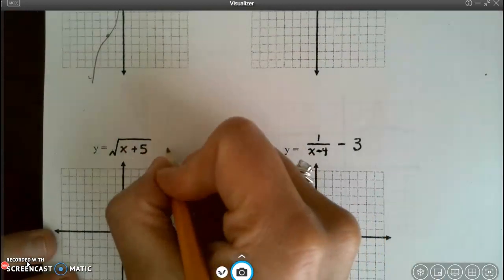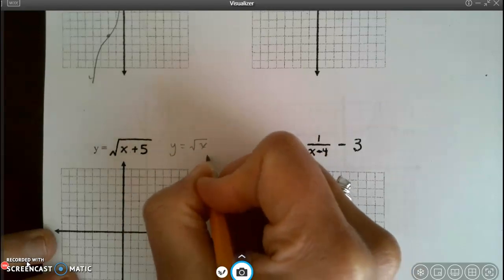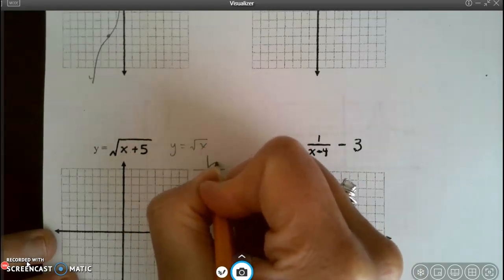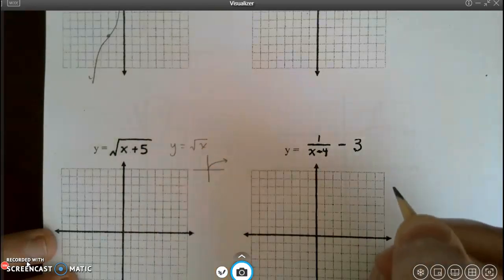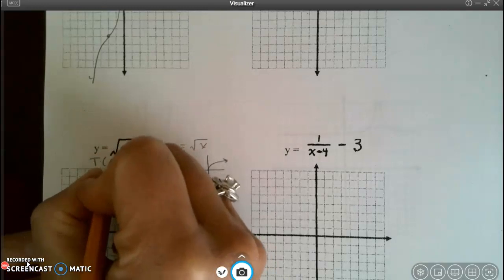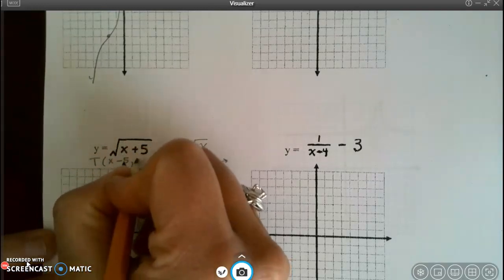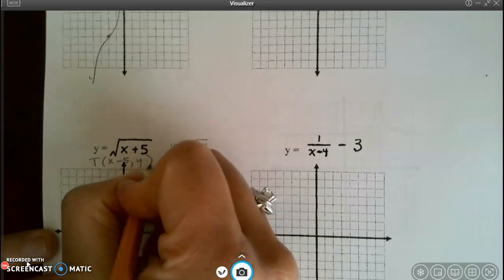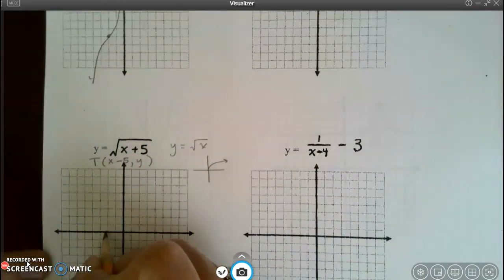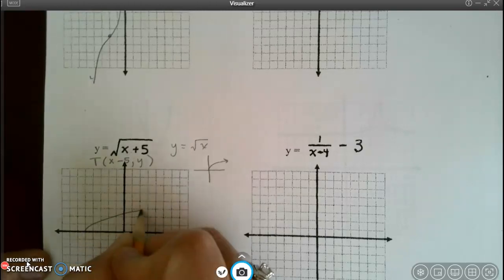My parent function here is y equals the square root of x. My sketch looks similar to that square root symbol. Looking at the equation, x lies, so with x minus 5 I'm going to move 5 to the right — 1, 2, 3, 4, 5 — and draw my curve.